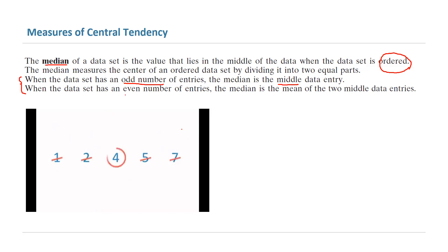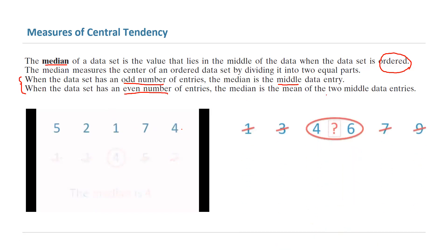However, if you have an even number of data in your collection, you need to find the average of the two middle data entries. For example, if you have 1, 3, 4, 6, 7, and 9,